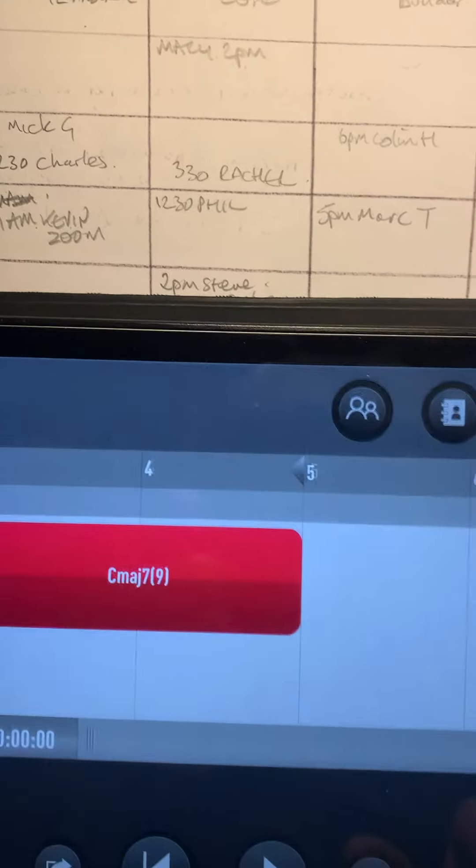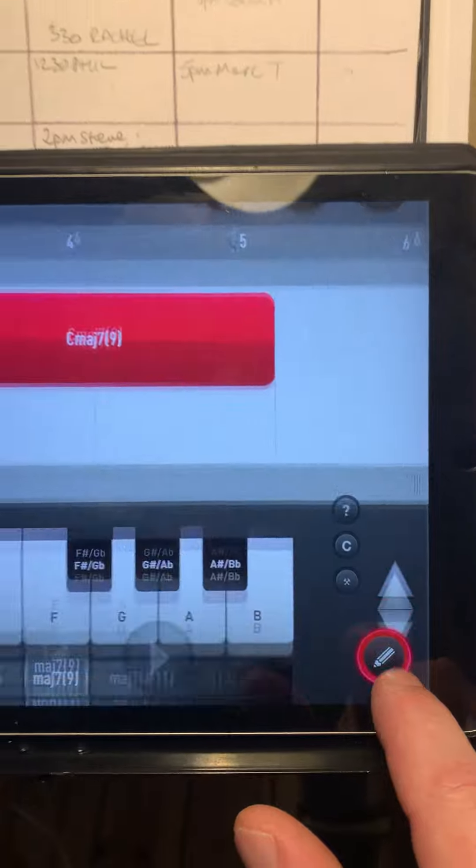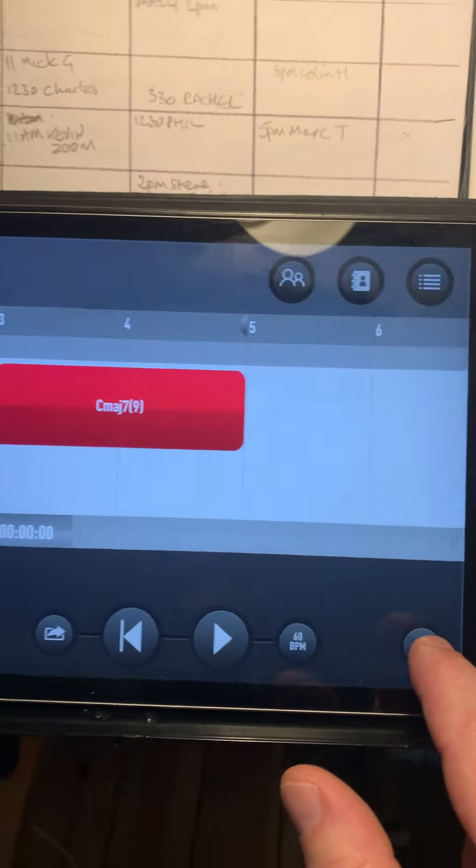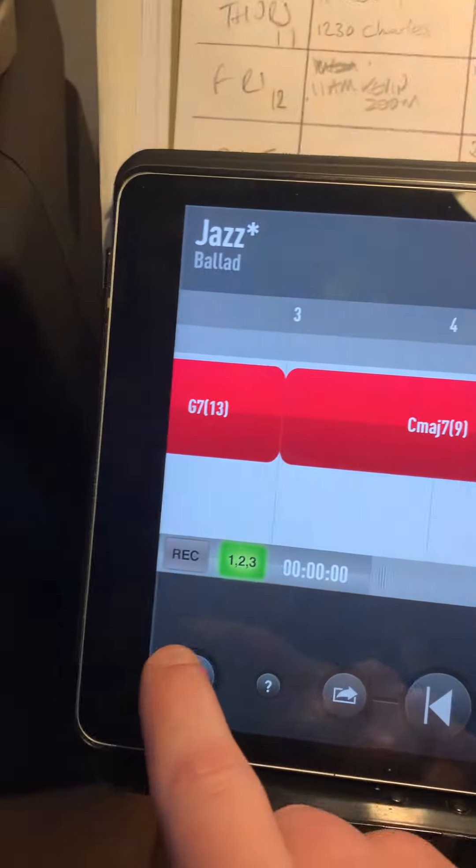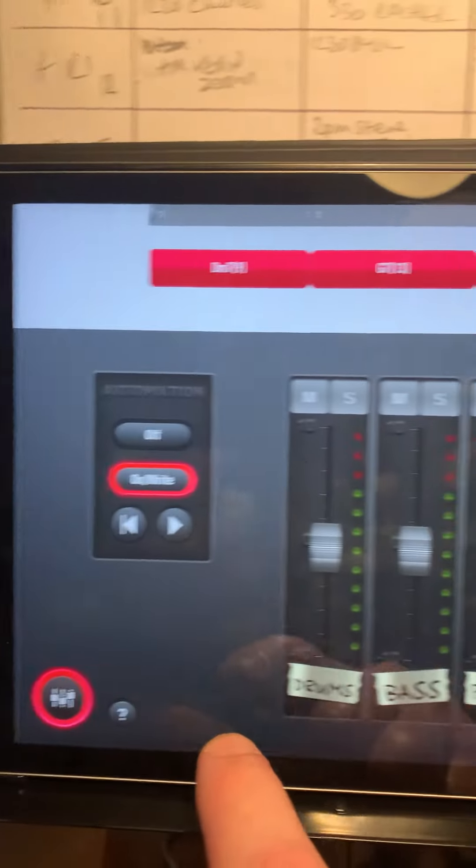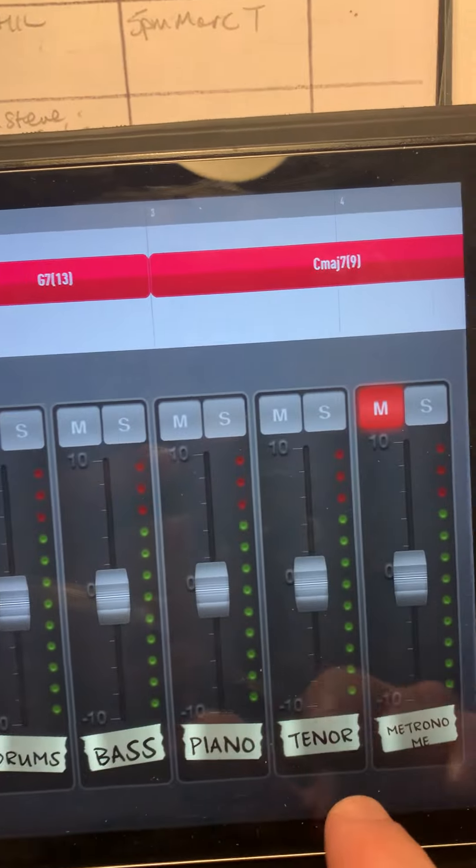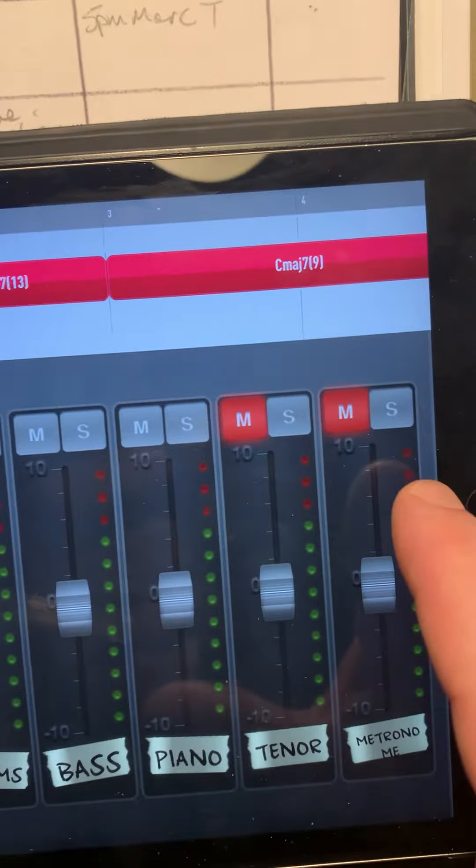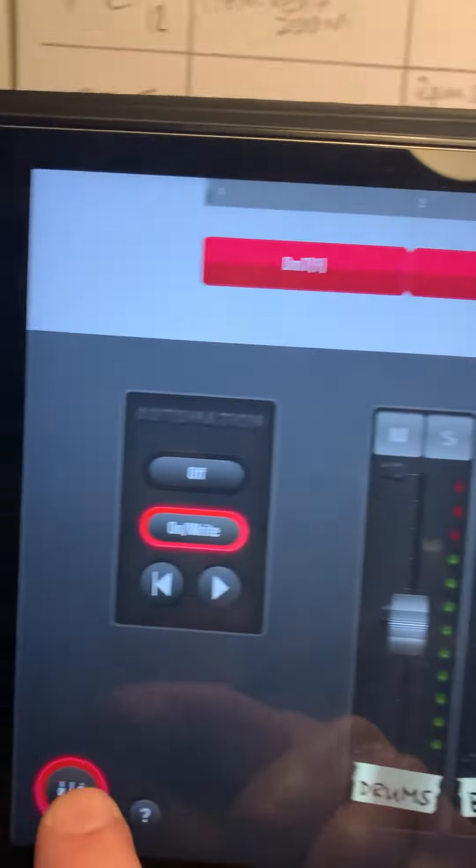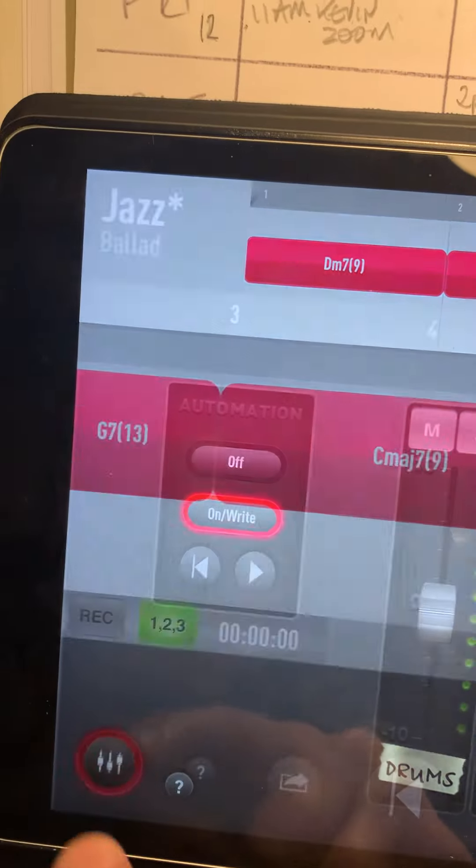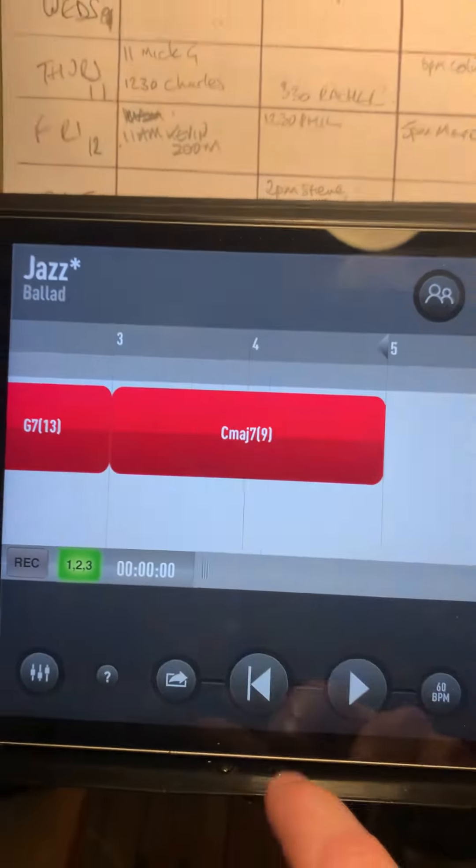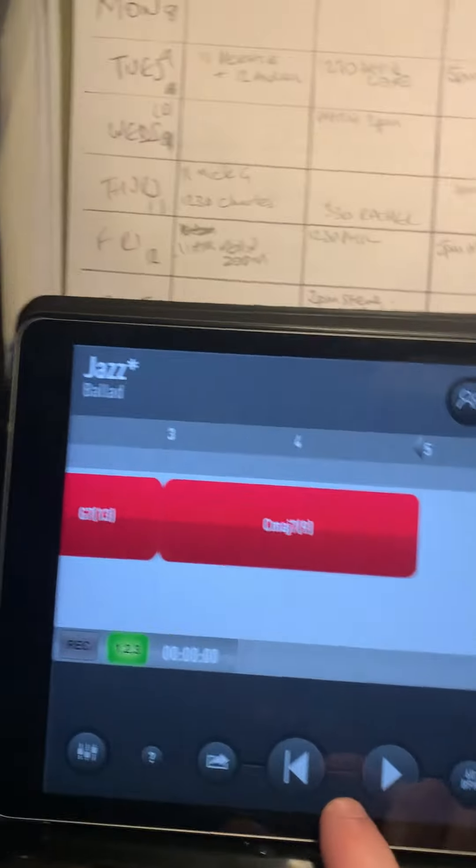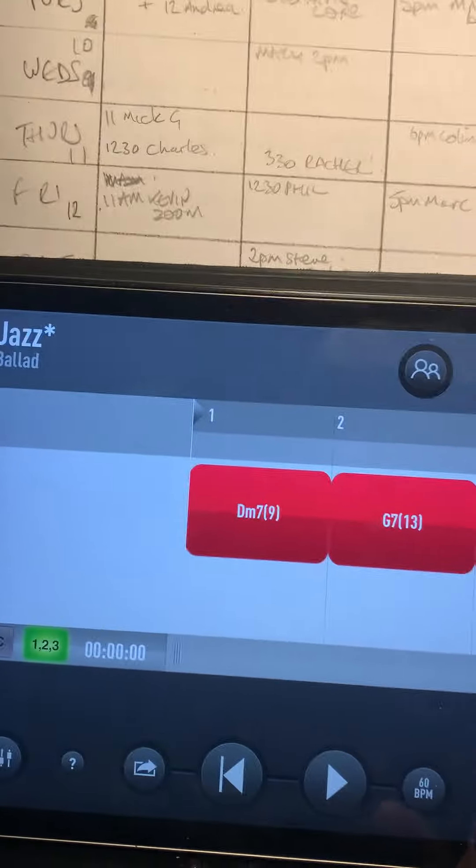So I can just touch this, get out of there. I'm going to go into here. I'm going to mute off the tenor saxophone. The metronome is already muted. Touch that again and test my work.